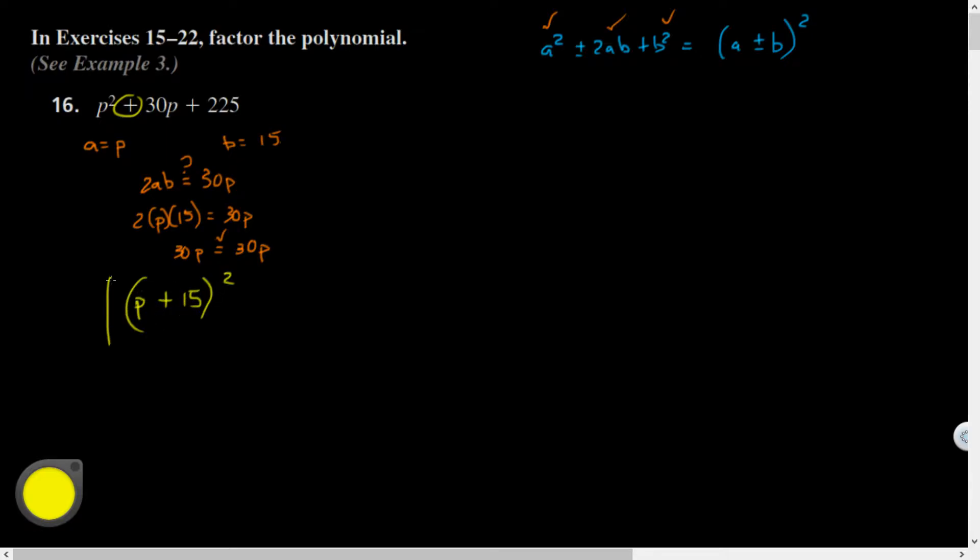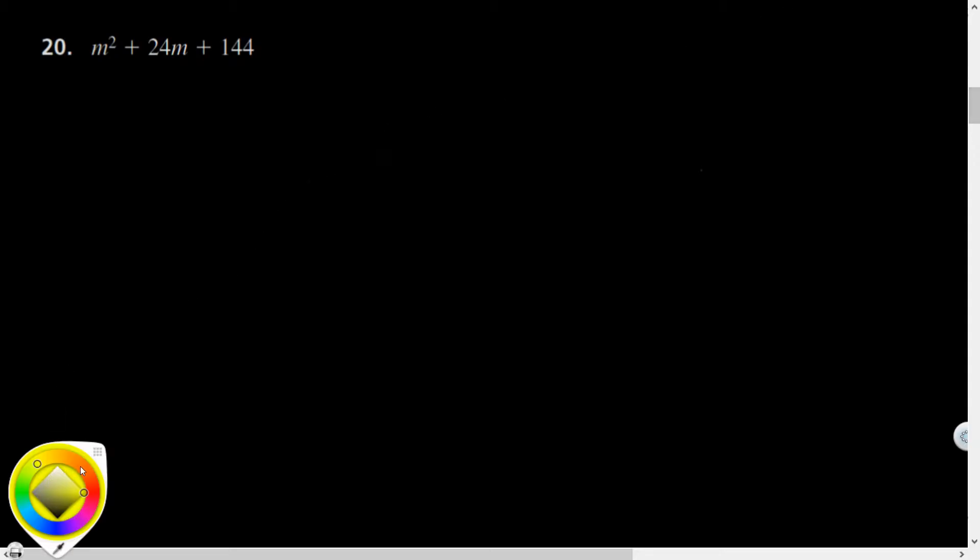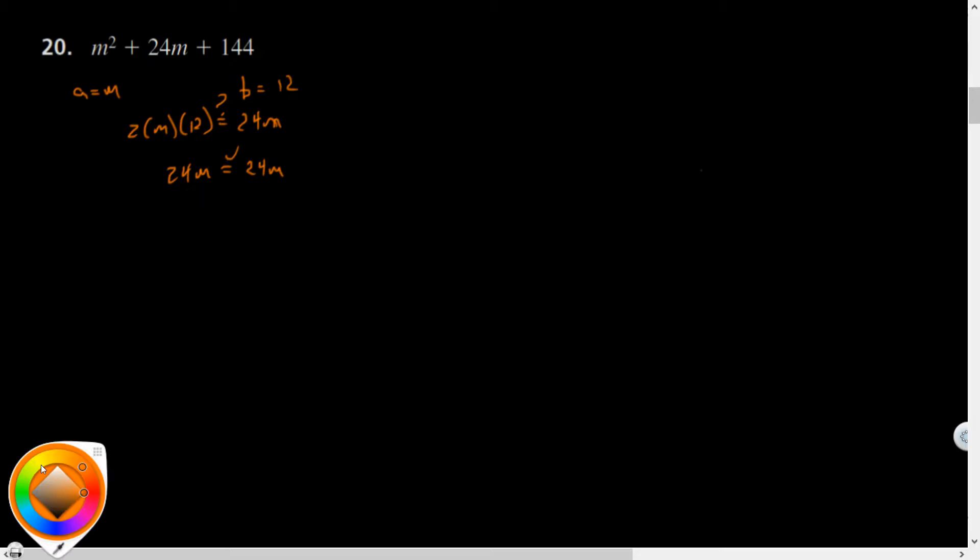Let me do another one. Let's see, what would my a have been? It's an m because m squared is m². What squared is 144? That's 12. Check the 2ab: is 2 times m times 12 equal to 24m? And it is.